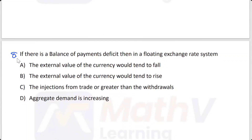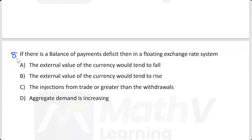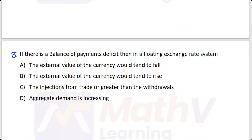If there is a balance of payment deficit, then in a floating exchange rate system, what happens? In a floating exchange rate system with a balance of payment deficit, the external value of the currency would tend to fall. The answer is A — the external value of the currency tends to fall.